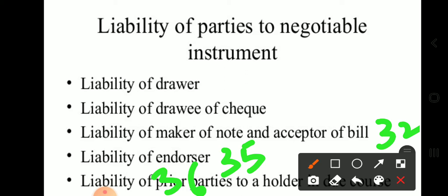So, these are the liabilities of parties to negotiable instrument. Thank you.